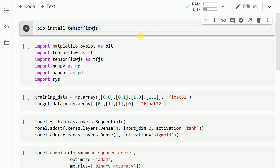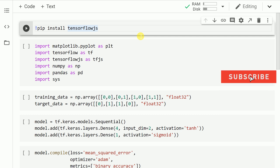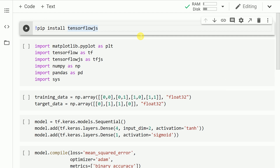Hello everyone, this video is an introductory tutorial on how you can use TensorFlow.js. So without wasting any further time, let's get started. Before we start, it would be really motivating if you can press the subscribe button and also press the bell icon to be notified for amazing videos on data science and machine learning. Now let's kickstart the activity.